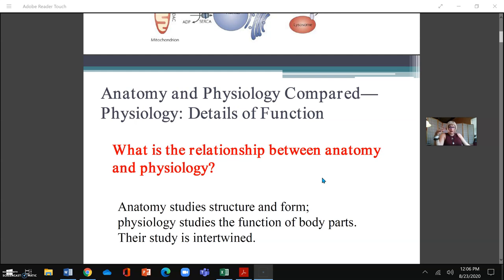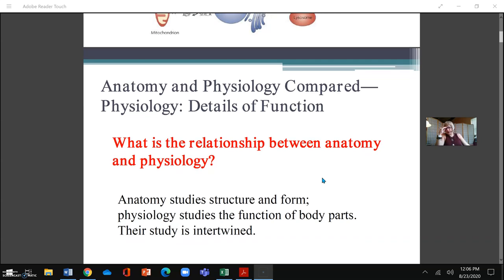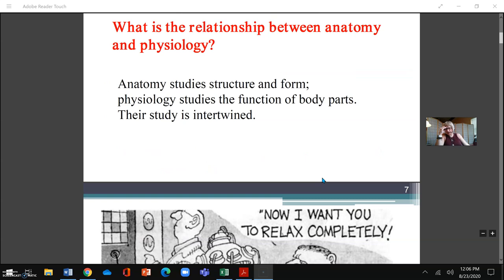The software I'm using only allows me 30 minutes since I'm using the free version, so it's a precious 15 minutes. The relationship between anatomy and physiology: as I said, anatomy is the structure and form, physiology is the function, and they're both intertwined.